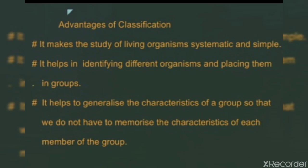Next, it helps to generalize the characteristics of a group so that we do not have to memorize the characteristics of each member of the group. It is not easy to learn the characteristic features of each and every one. But if there is a group in which the same type of organisms are there, whose characteristic features are almost the same, then it will be easy for us to learn their characteristics.